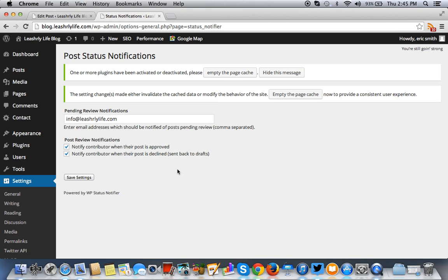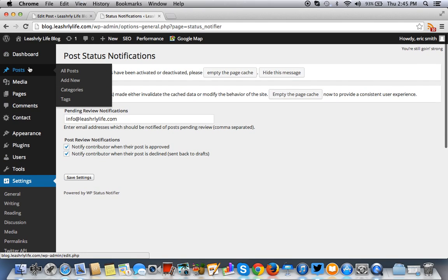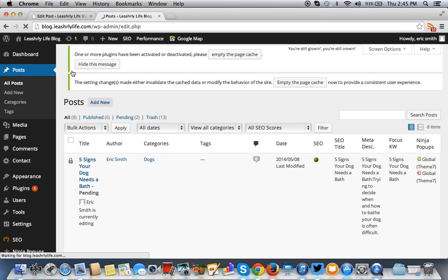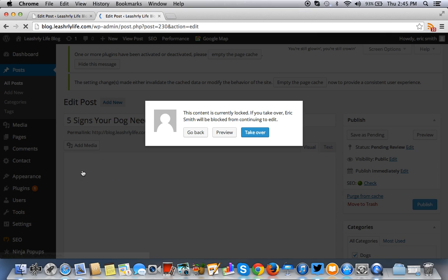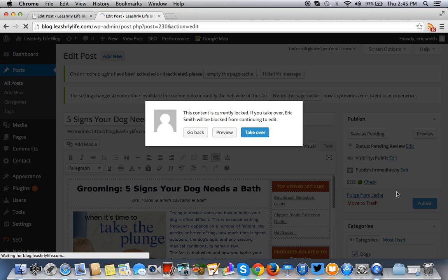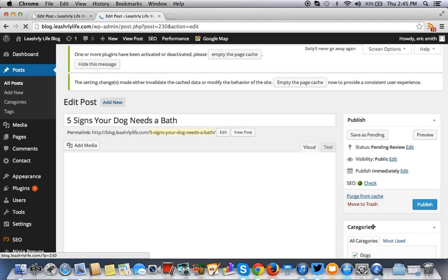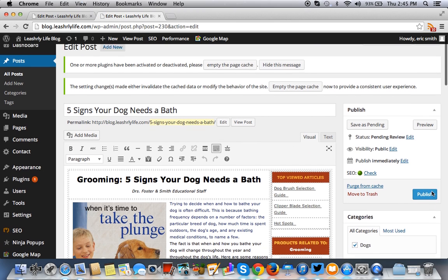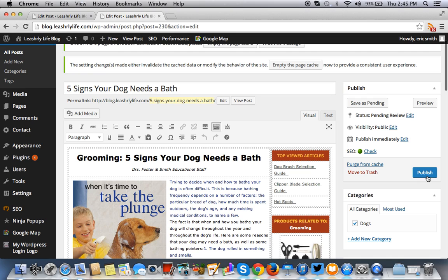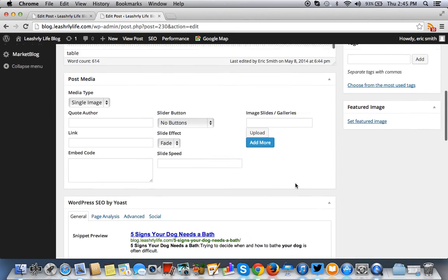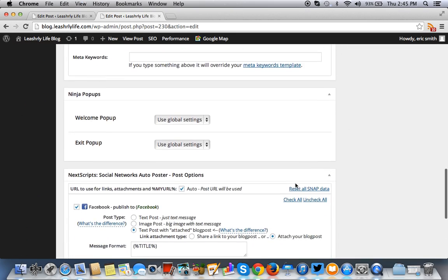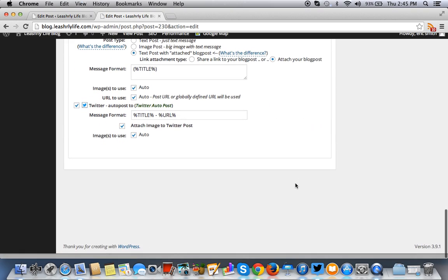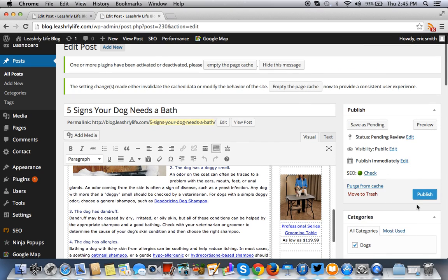Okay. Once you approve it. So to approve it, you would go post all posts. Then you would click on this. You would take over and then you would just publish it right there. If you like it, if you like the way it's been approved, if you like the way it's been written, et cetera, et cetera. At that point you publish it.